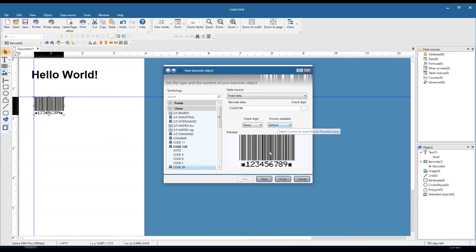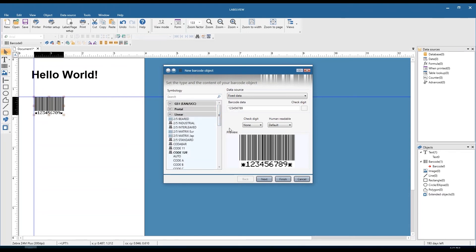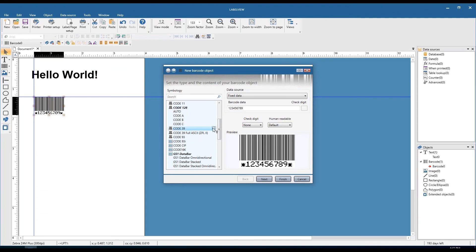To the right of that is human readable — just the readable part below the linear barcode. We have three options: none, default, and custom. None removes the human readable entirely, default is bottom-centered, and custom makes it a free-flowing field. To the left we have the barcode symbologies. Each one is a little different — some allow strictly numbers, some allow numbers and letters, some allow numbers, letters, and special characters, and some absolutely require a check digit. Right now I have Code 39 selected; we have the option for none or one digit.